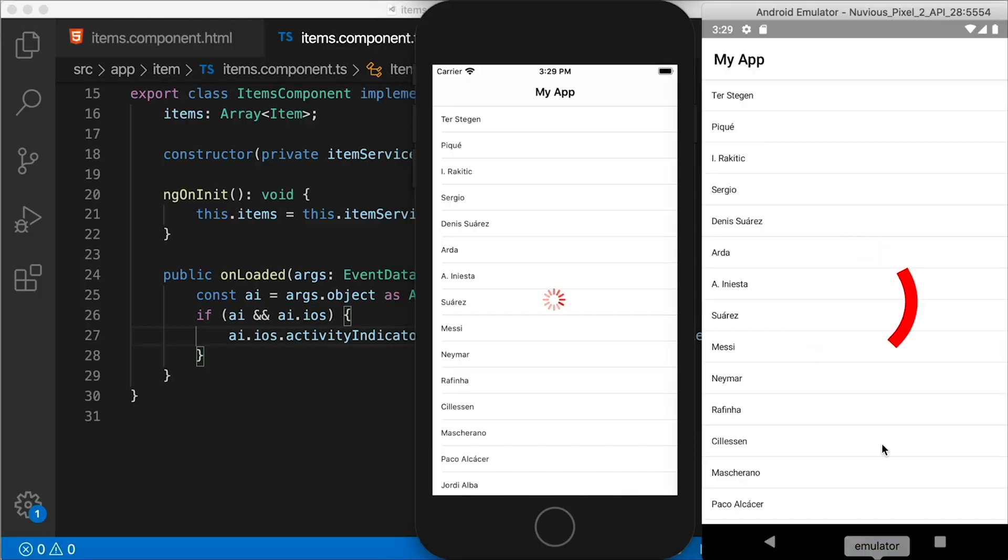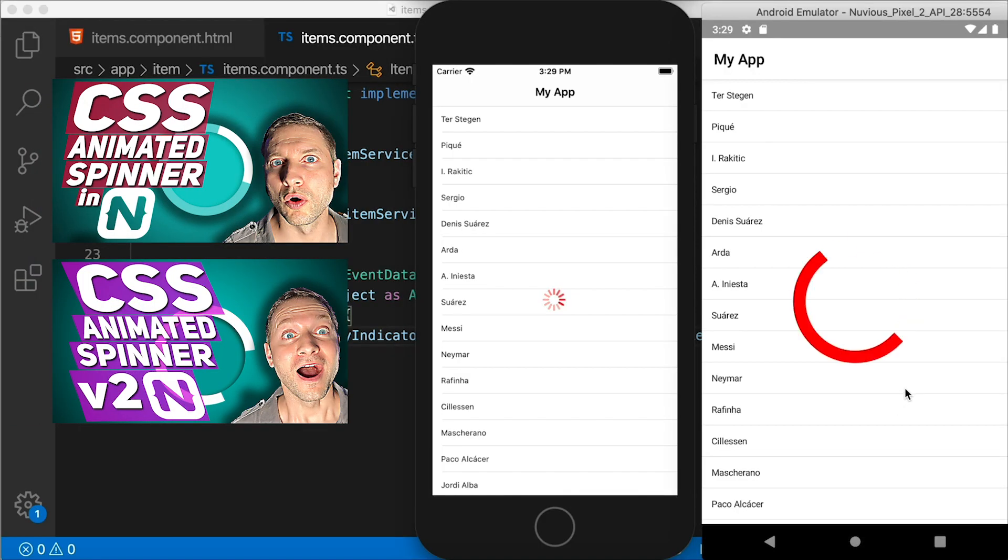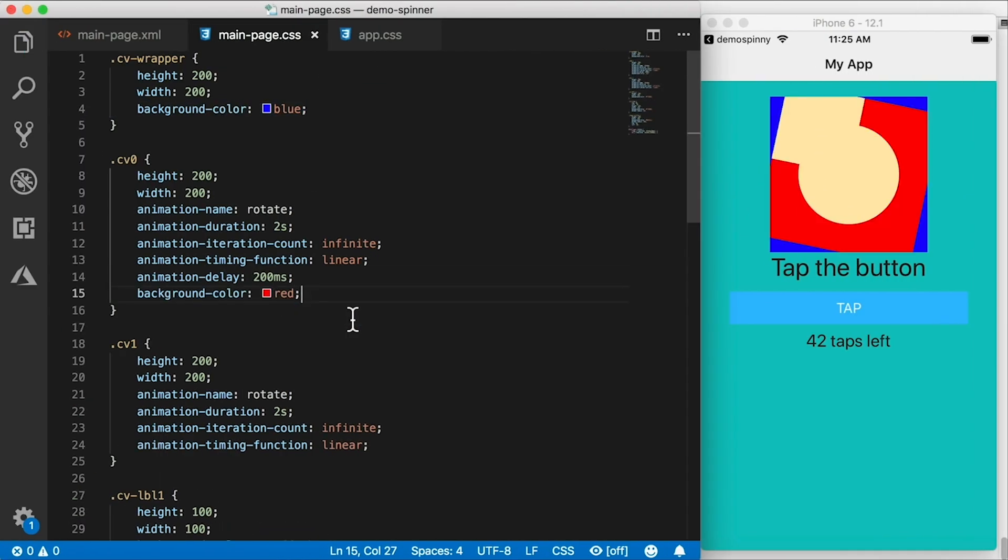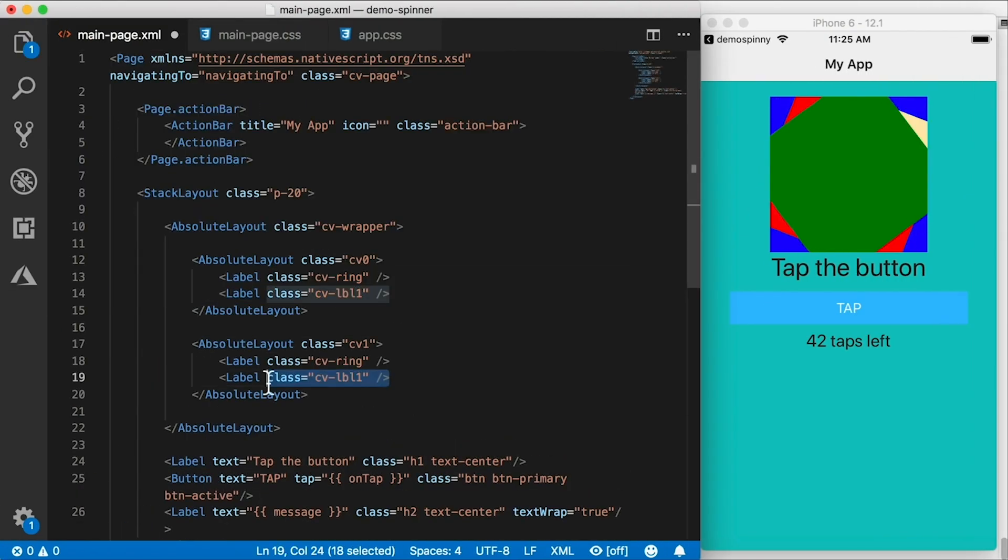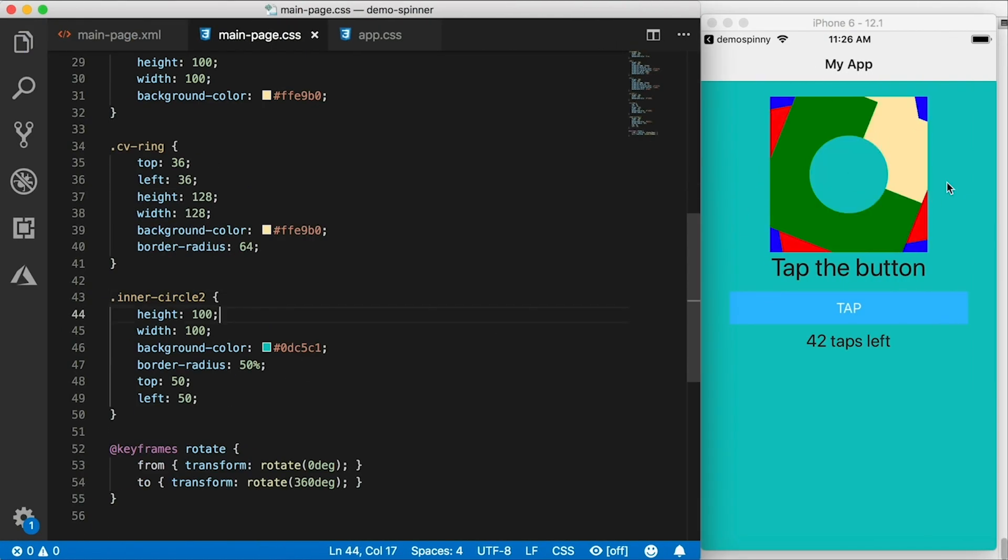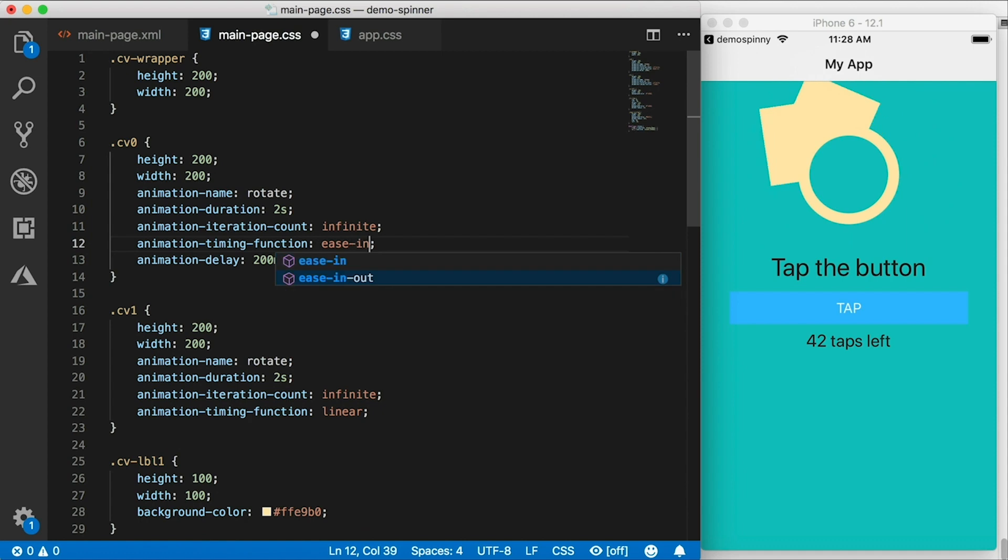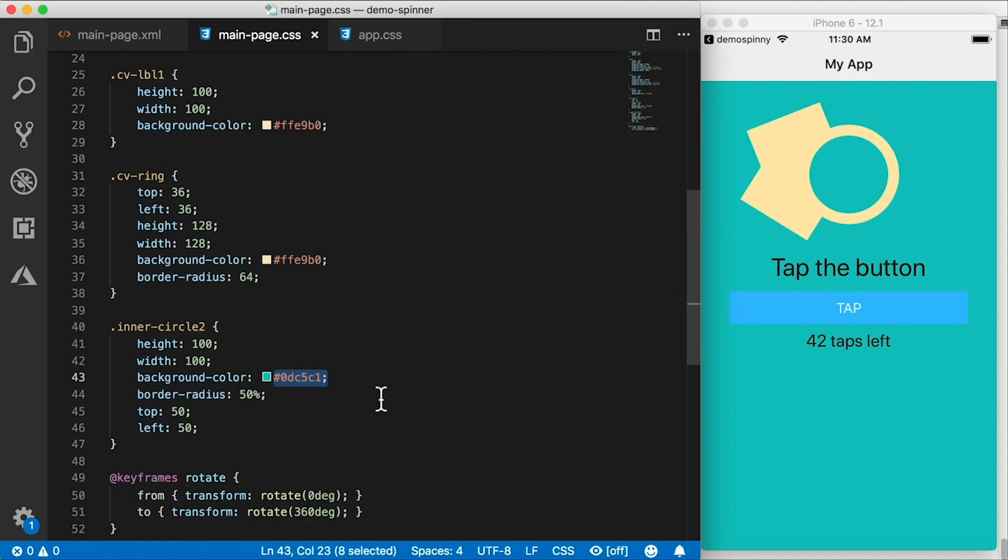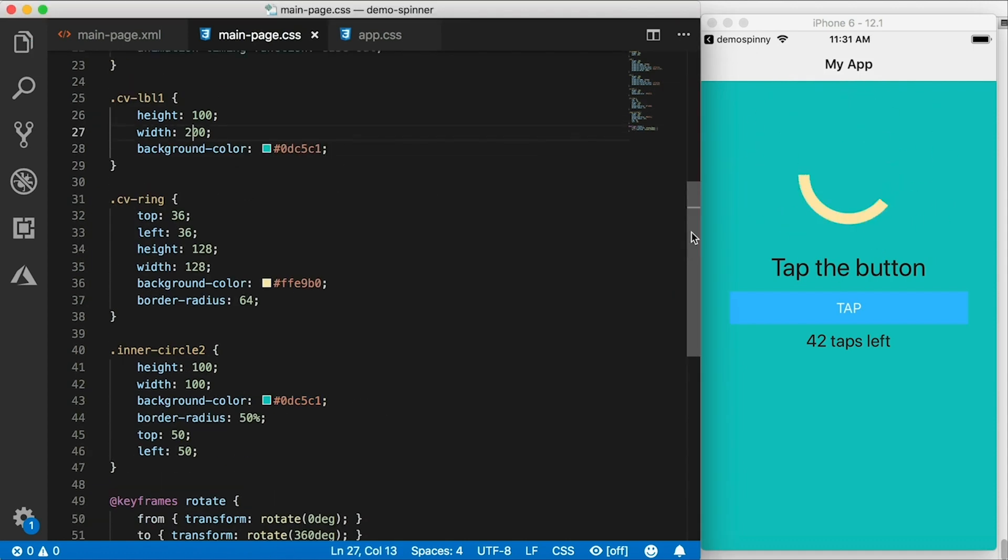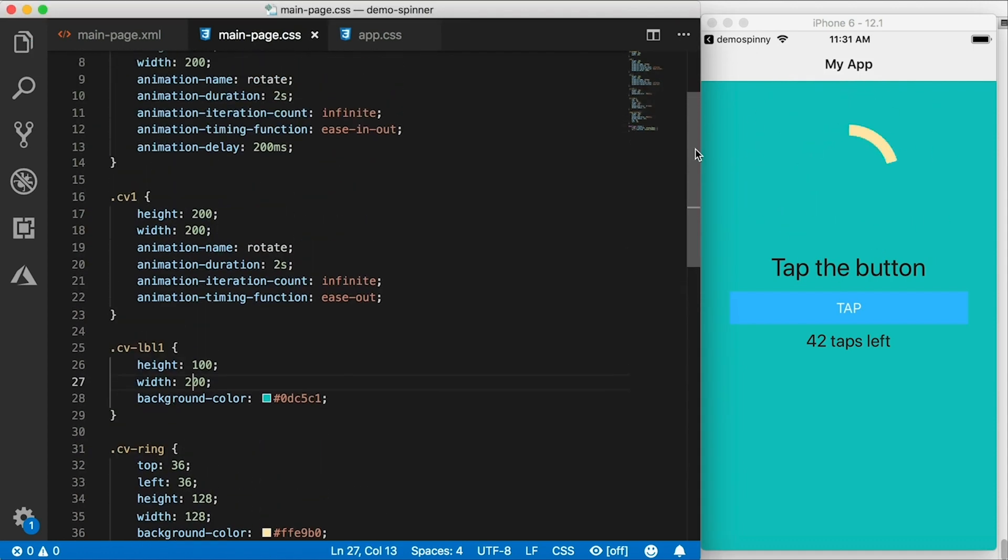The better thing to do than scaling it up would be to just create a custom one and make it look somewhat like the Android one. And I also have a couple of videos showing how to do that in CSS, how to create an activity indicator just using CSS. And it's going to look large and crispy and sharp. Check that out on this channel as well.